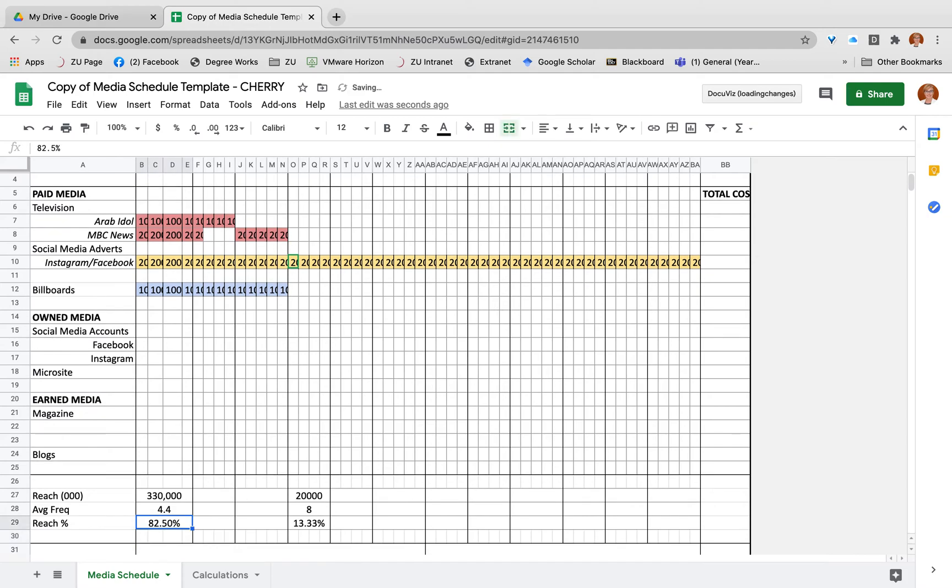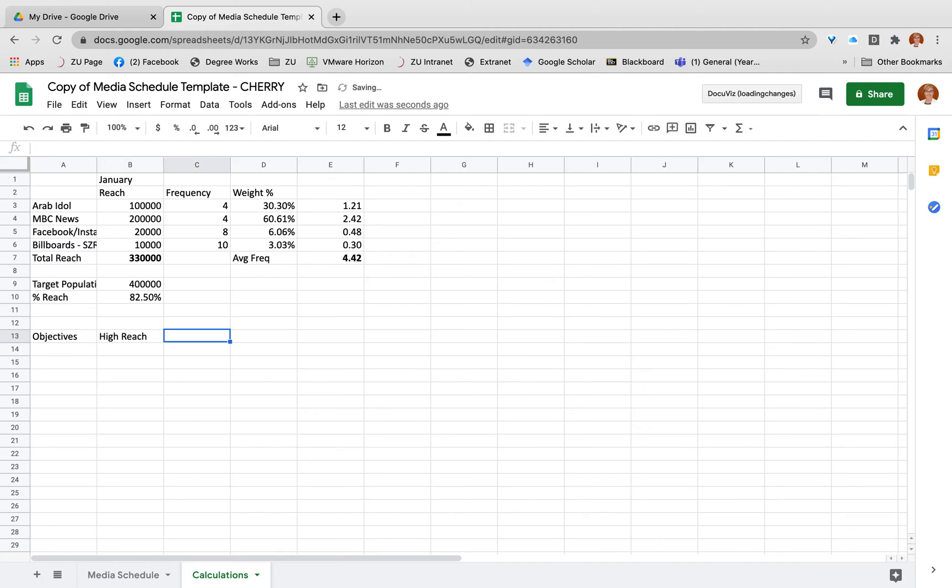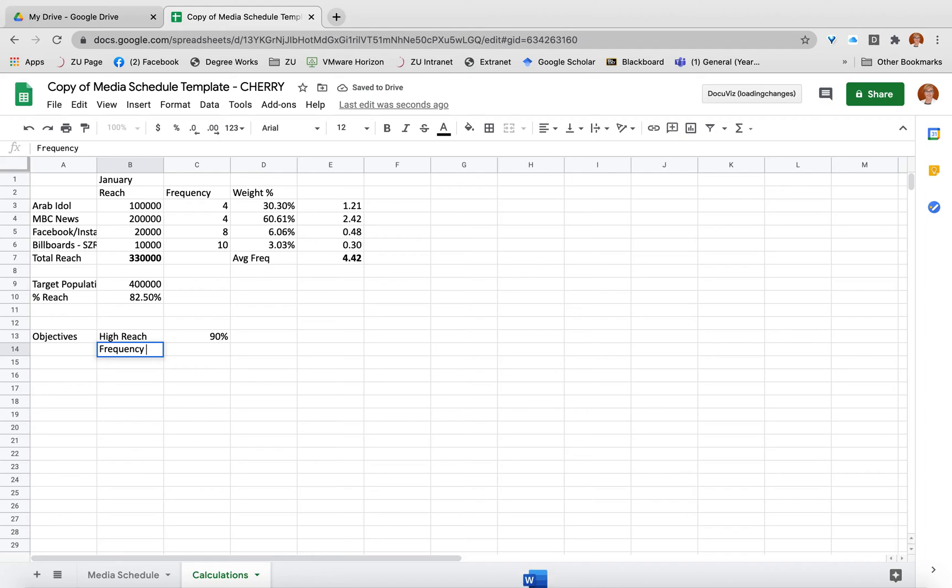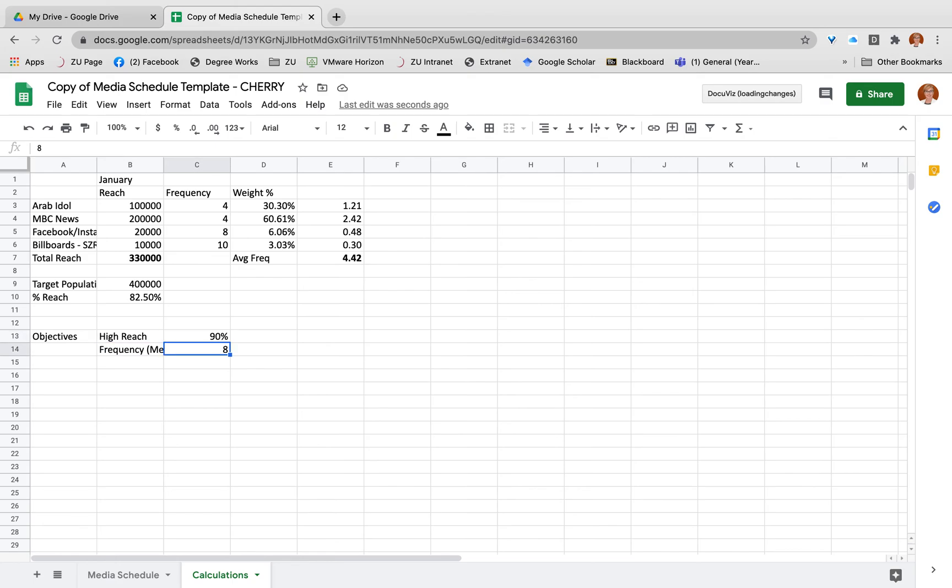Now the thing is I should have already created some objectives. So if my objectives were I want high reach objective of say 90% of my target market, and I want my frequency to be medium frequency, which is approximately - twelve is high, two to three times per month is low - so let's say around eight. So if these were actually my objectives, what I need to do is look and see, is my plan likely to reach my objectives? It's almost there for 90%, but my frequency is well off.